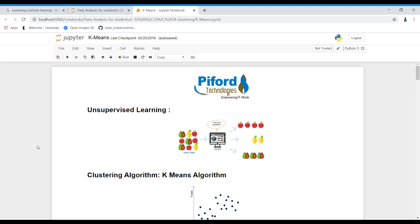Hi everyone, this is Arohi from Pyfoot Technologies and today we will study about unsupervised learning. Unsupervised learning is when you are not giving answers to your computer — we only provide input data to it, and the computer tries to find patterns or structure in it.